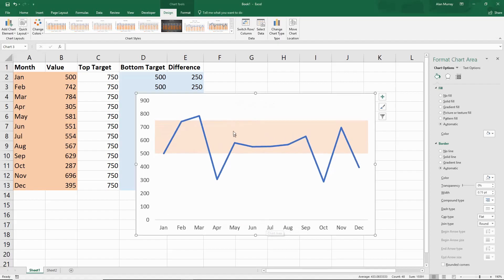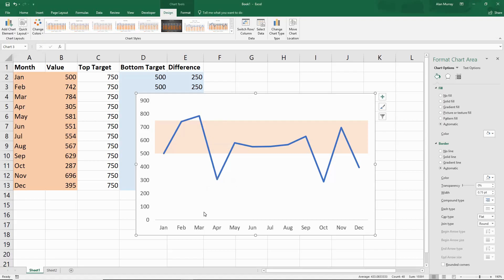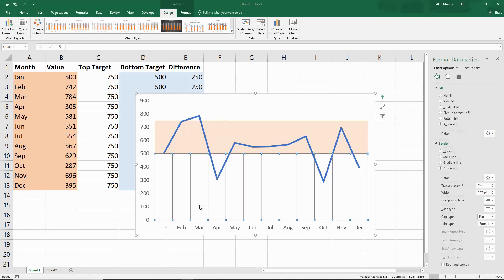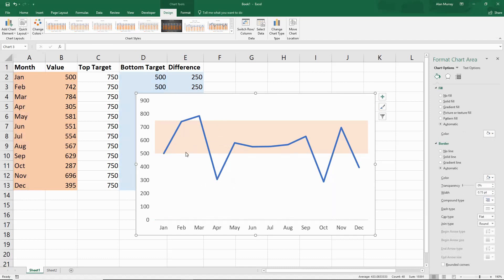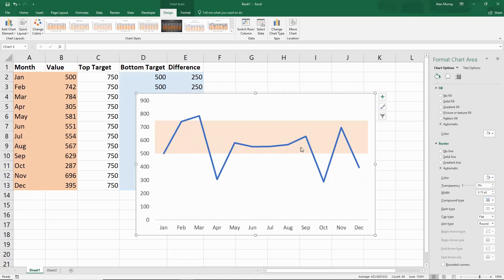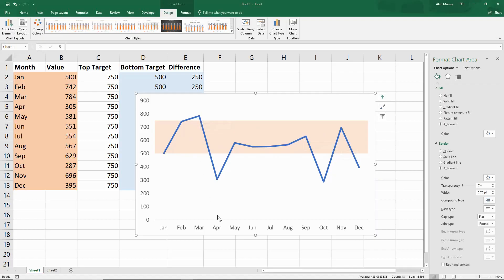Here we have it - a line graph with a target range. If this was some kind of range that you view as a good performance area, you can see straight away with this data that you started and finished the year below that. You started pretty much on the bottom, finished actually in the worst position, but spent most of the year within that range, especially the middle portion. You actually exceeded that and were above performance in the February-March time of the year. It just adds that nice visual element.